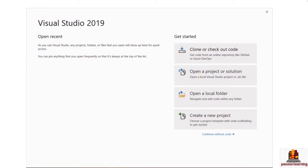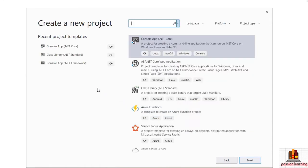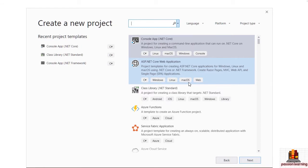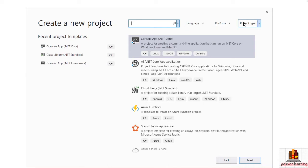I have already installed and launched Visual Studio 2019. Here in the opening window, there is an option to create a new project. I'm going to click on that and come to the screen where I can select from a number of available templates. You can filter these project templates by language, platform, and project type.